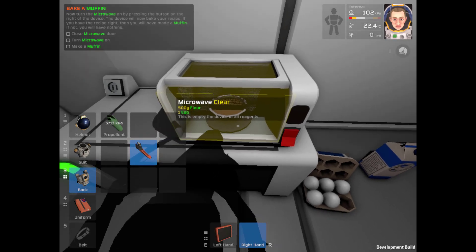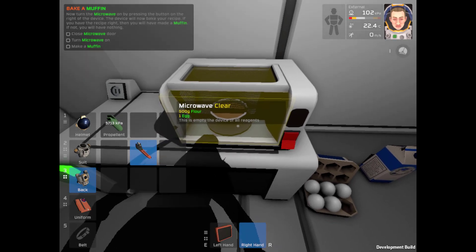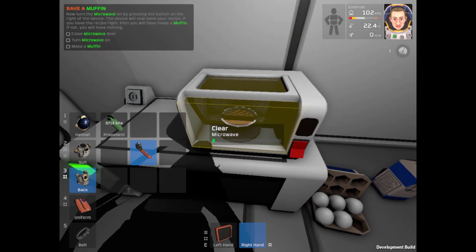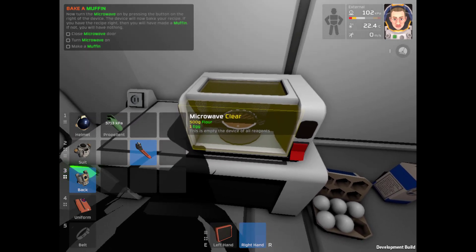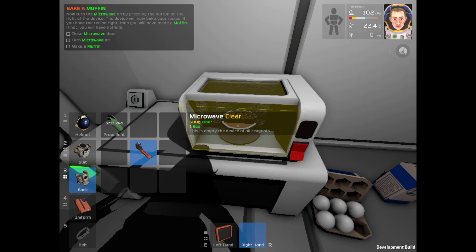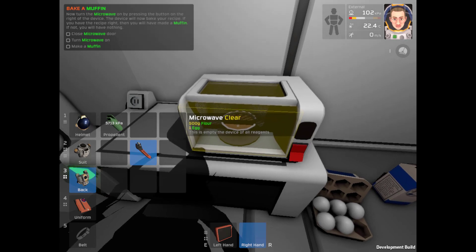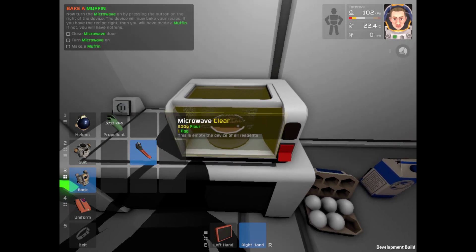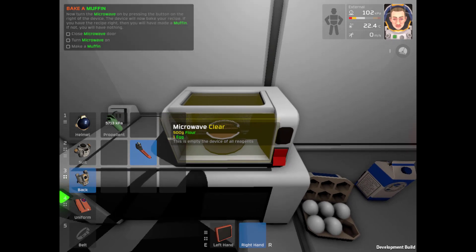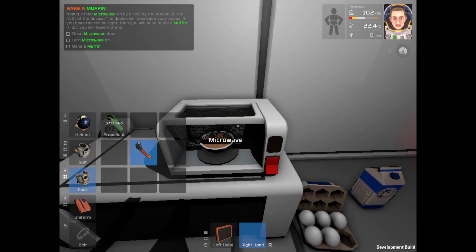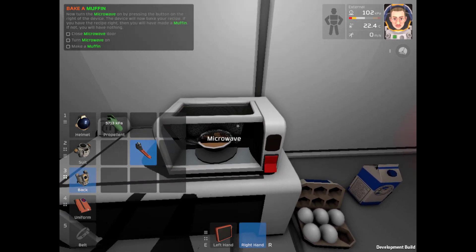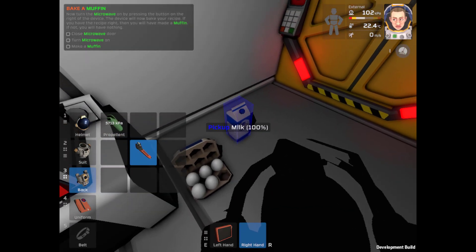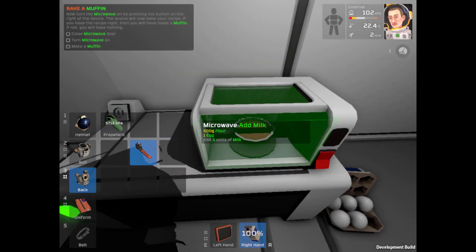It's an empty device of all regions. And I need some milk.